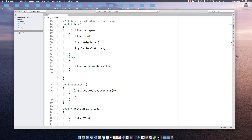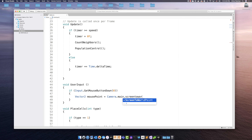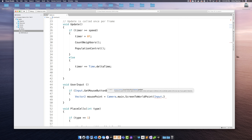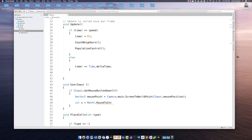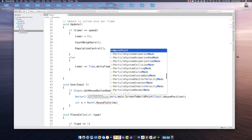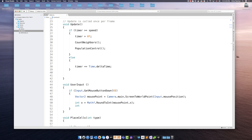If the mouse button is down, we want to capture the position. So we say Vector2 mousePoint and grab that from Camera.main.ScreenToWorldPoint - basically that translates the mouse position on screen into a position in the world, meaning a Unity unit. Then we create int x and int y variables and use Mathf.RoundToInt because we don't care about floats. We're placing a square inside the grid, so we want straight-up integers: int x equals Mathf.RoundToInt(mousePoint.x) and int y equals Mathf.RoundToInt(mousePoint.y).